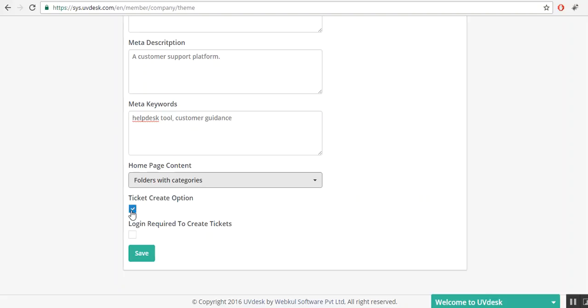Ticket create option. If you click on it, you will see the option of ticket create on the top fold on the front end portal. If you unmark this, then you will not see that option for ticket creation.